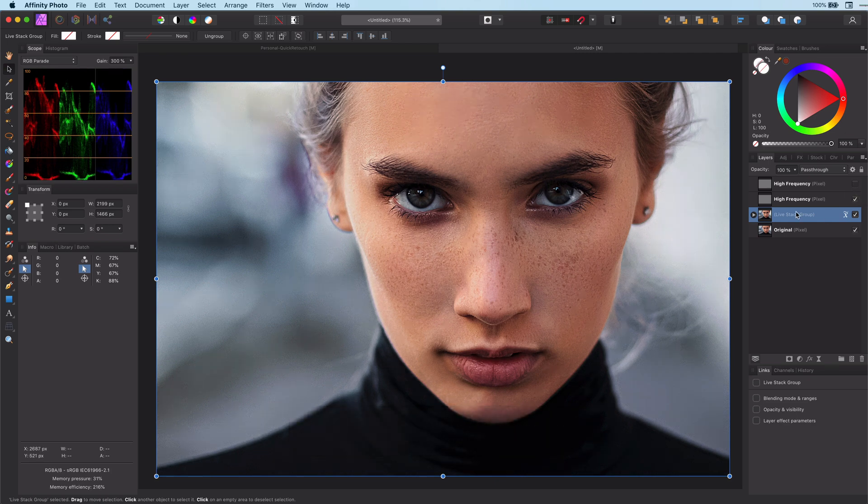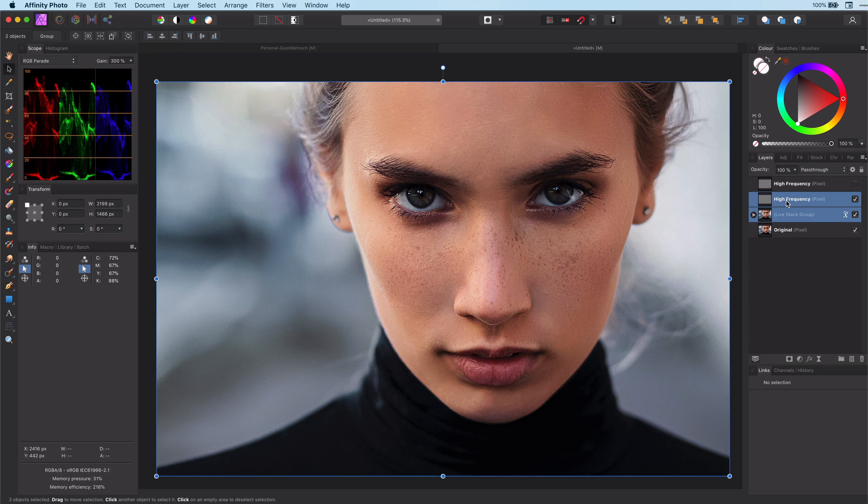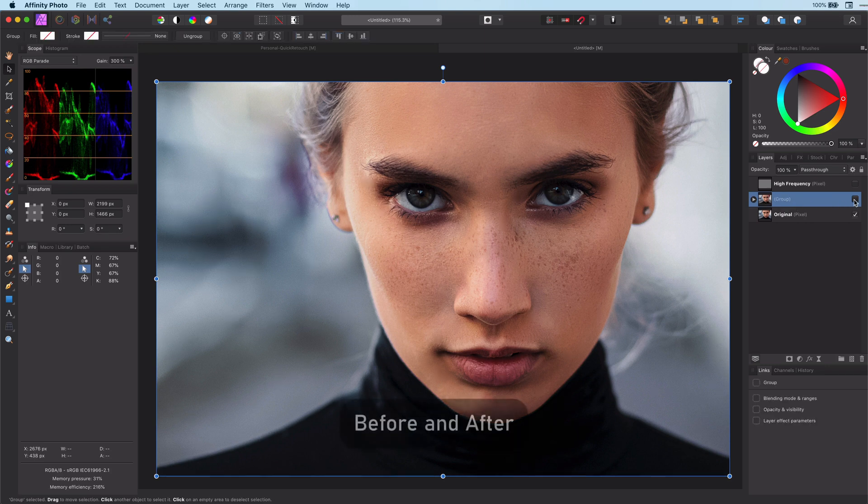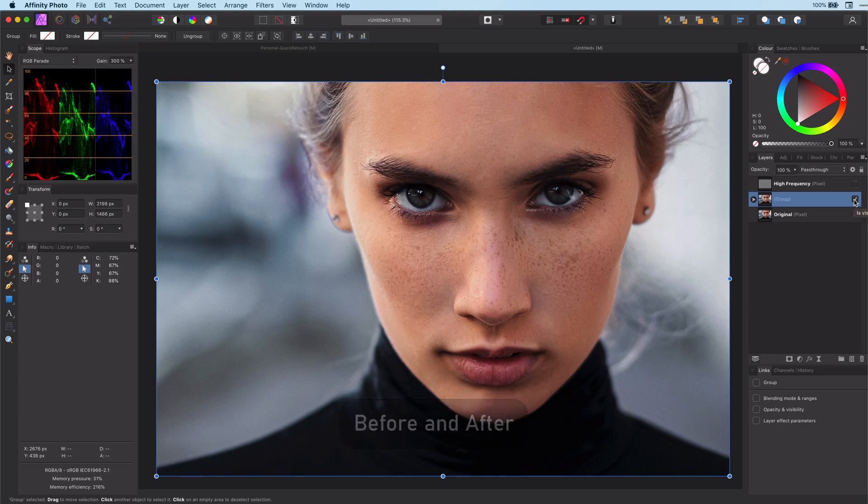And voila! We are done! What I like about this method is that it not only softens the skin but also sharpens the eye and the eyebrows.